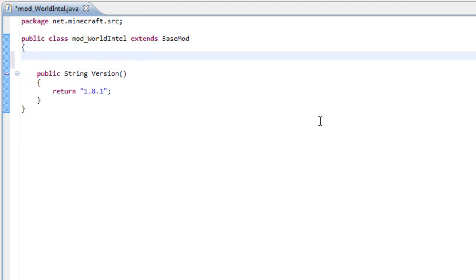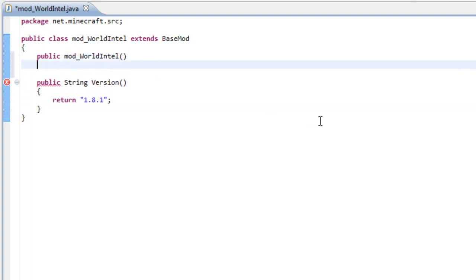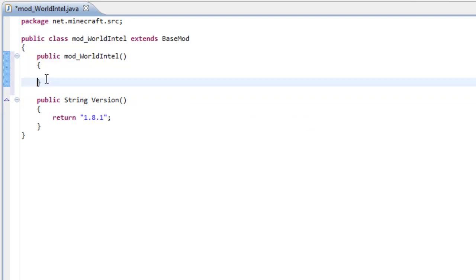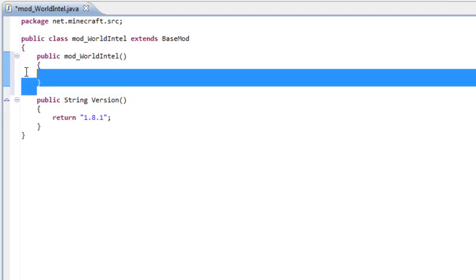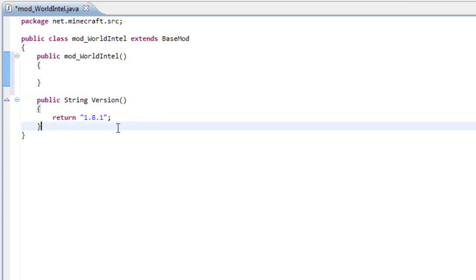The method we have to implement right now is the mod world intel or the name of your mod. So, public mod world intel. This mod will be where we will write almost everything. We'll go in there later.